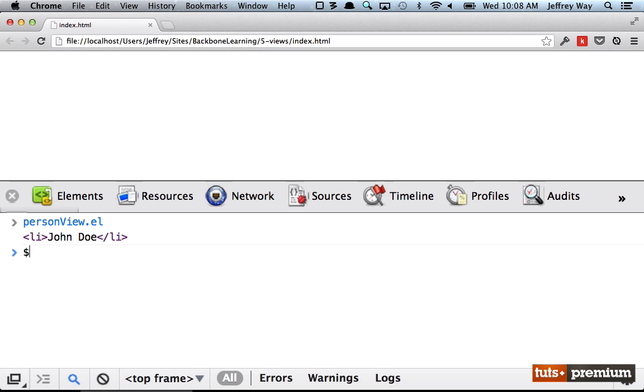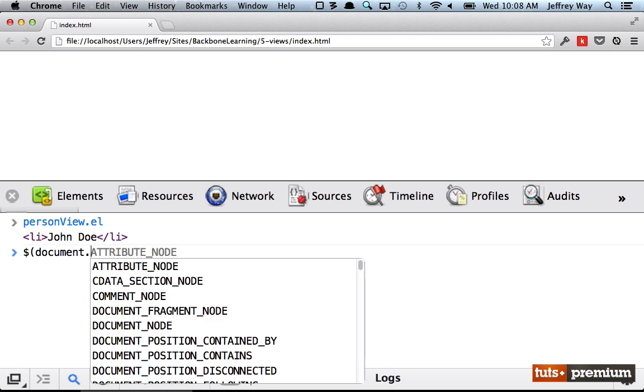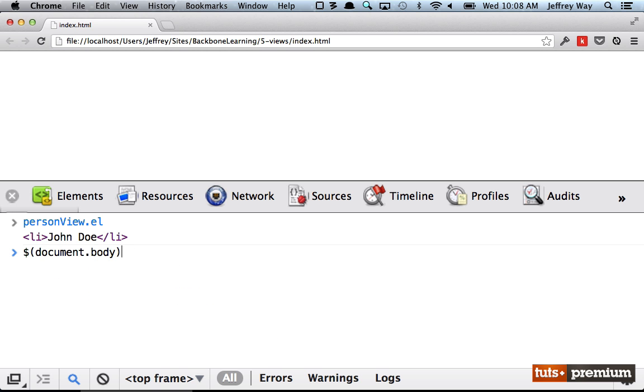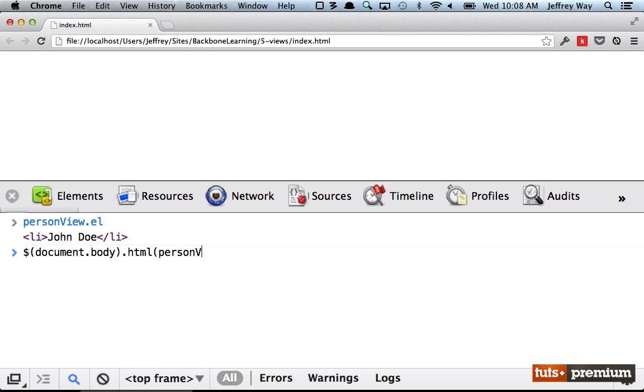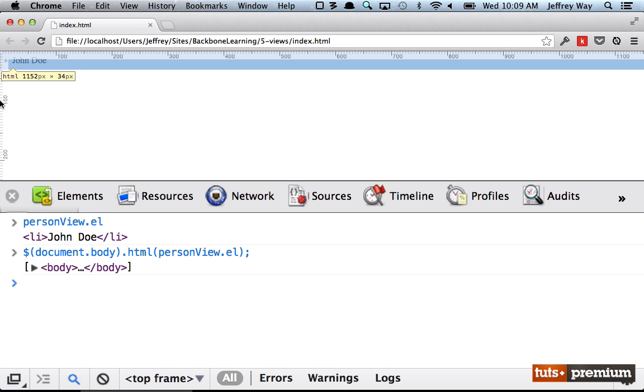So then at that point, I could say document.body. This isn't ideal, but just for example, append personView.$el. And now we've appended a list item.